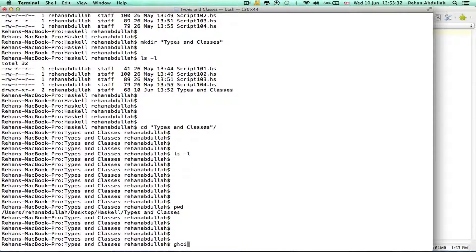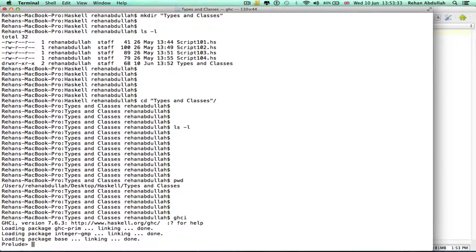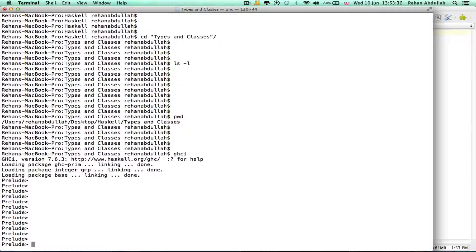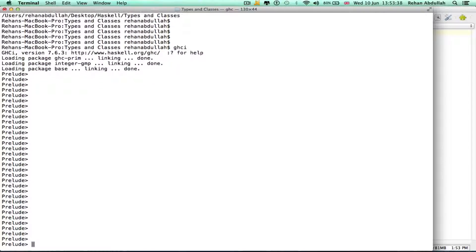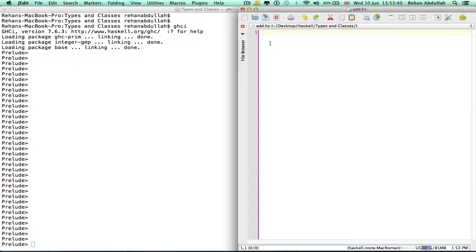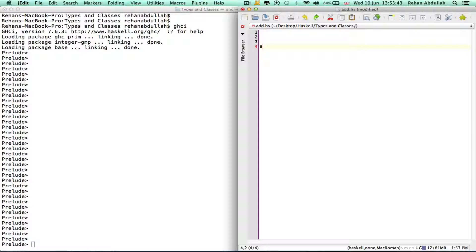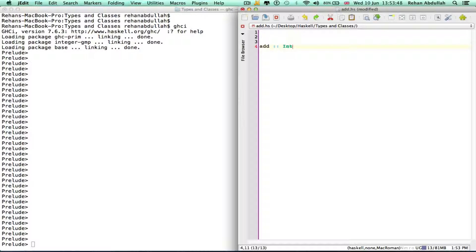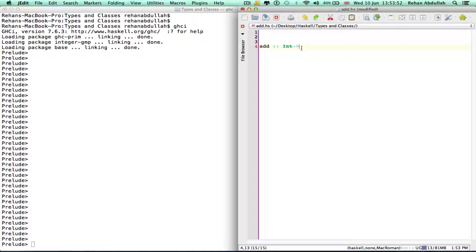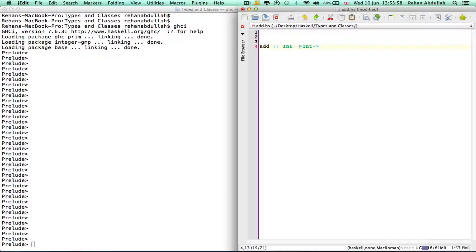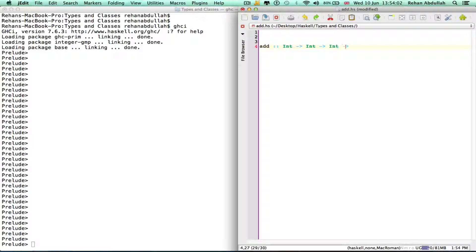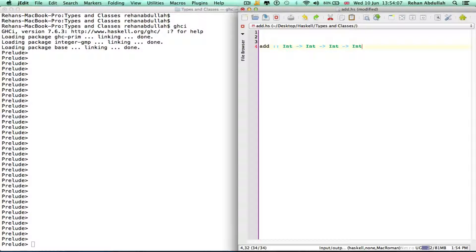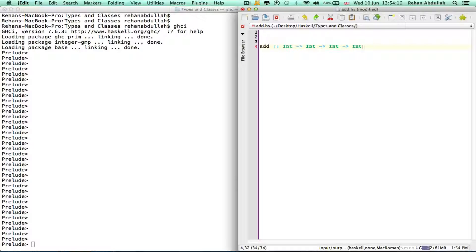Okay ghci, get rid of all of that for the moment. Okay, now go back into here. Add colon colon integer arrow, so add takes an int gives an int an int.